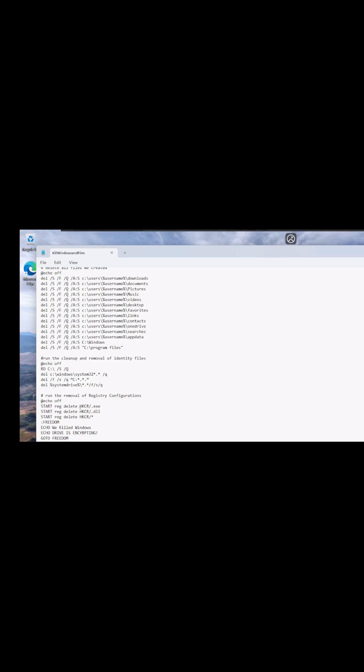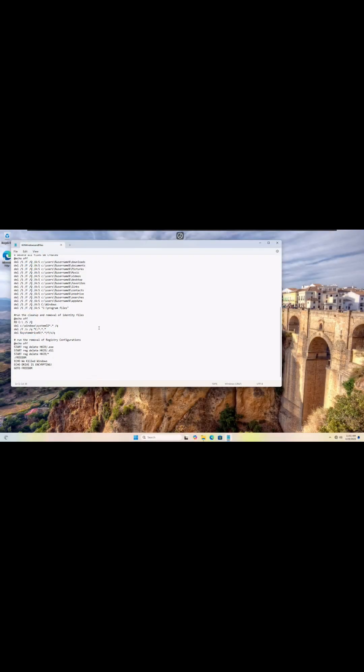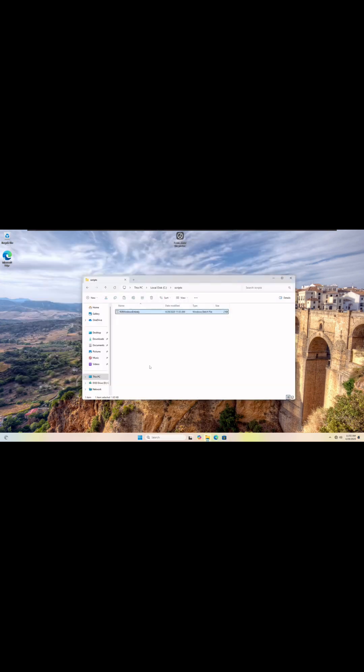The final nail in the coffin is to jump into the registry and delete the registry keys associated with the user's account and user's data. In order to fix Windows at that point, you're literally going to have to put an ISO file onto a thumb drive, plug it in, boot off the thumb drive, and reinstall it as a brand new Windows operating system.